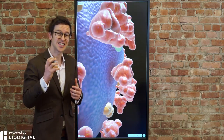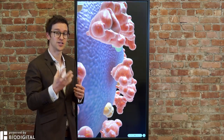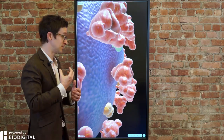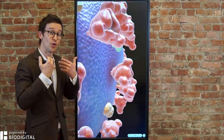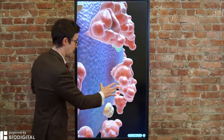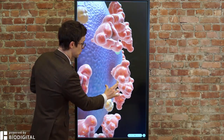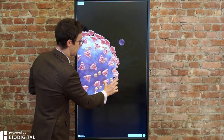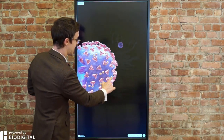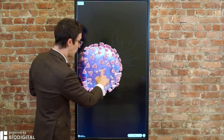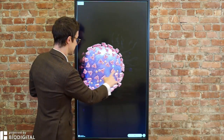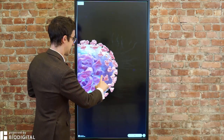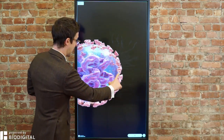So essentially, this is a stickier virus. It's more likely to bind to certain receptors in your airways. And I just want to show you what happens once it binds. It binds and then it enters the cell, and the whole point of a virus is that it wants to replicate itself again and again and again.